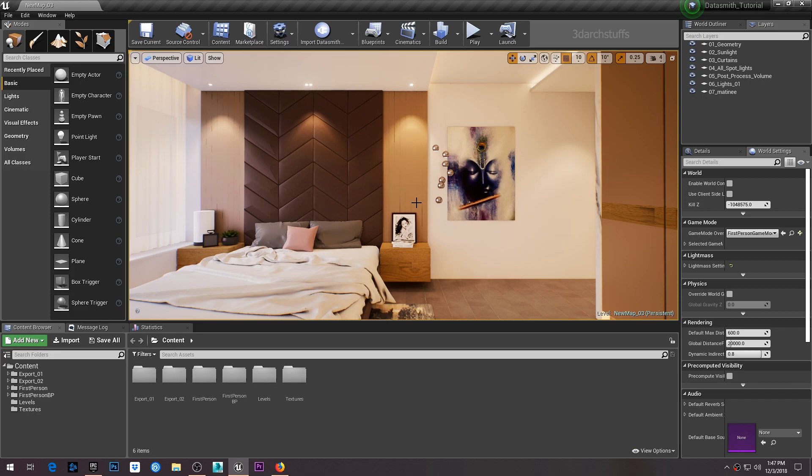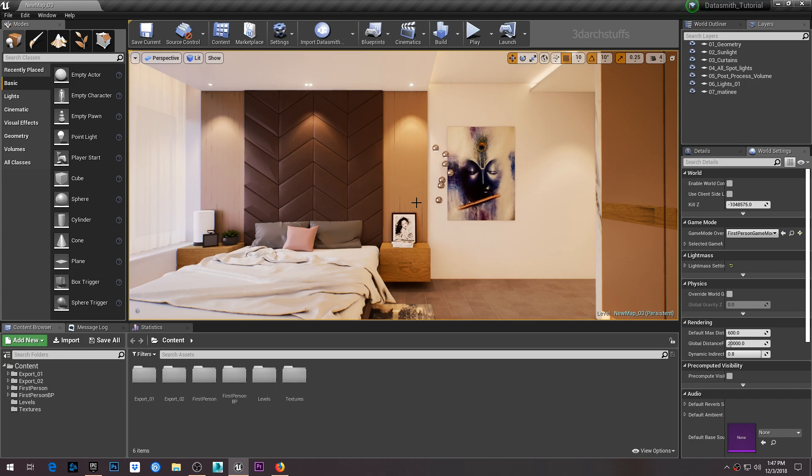You can learn step by step on this particular scene and master architectural visualization using Datasmith. I'll be providing the link in the video description where you can purchase the tutorial and access all these resources.